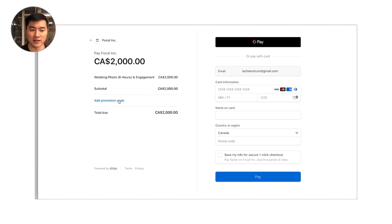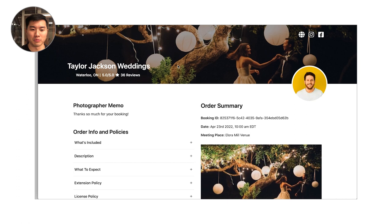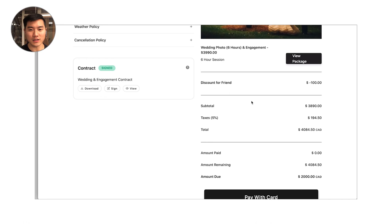They also support promotion codes that you can set up in Stripe and customers can use at checkout. So there's two ways to do discounts with Focal. You can either apply discount line items right to the booking page or clients can apply a Stripe promo code at checkout.